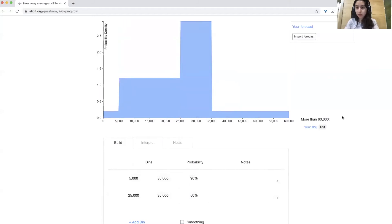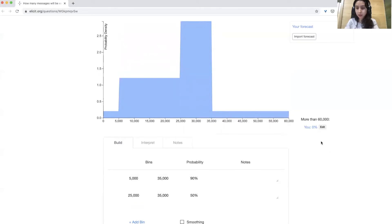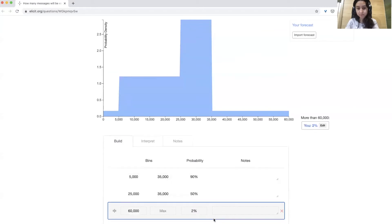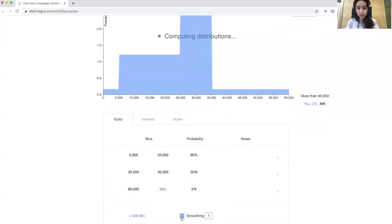You can also add probability outside of the maximum value on the x-axis here. You can see you currently have 0% allocated to above 60,000, but you might want to increase this and say 2%. And then you can click smoothing to make it look continuous.